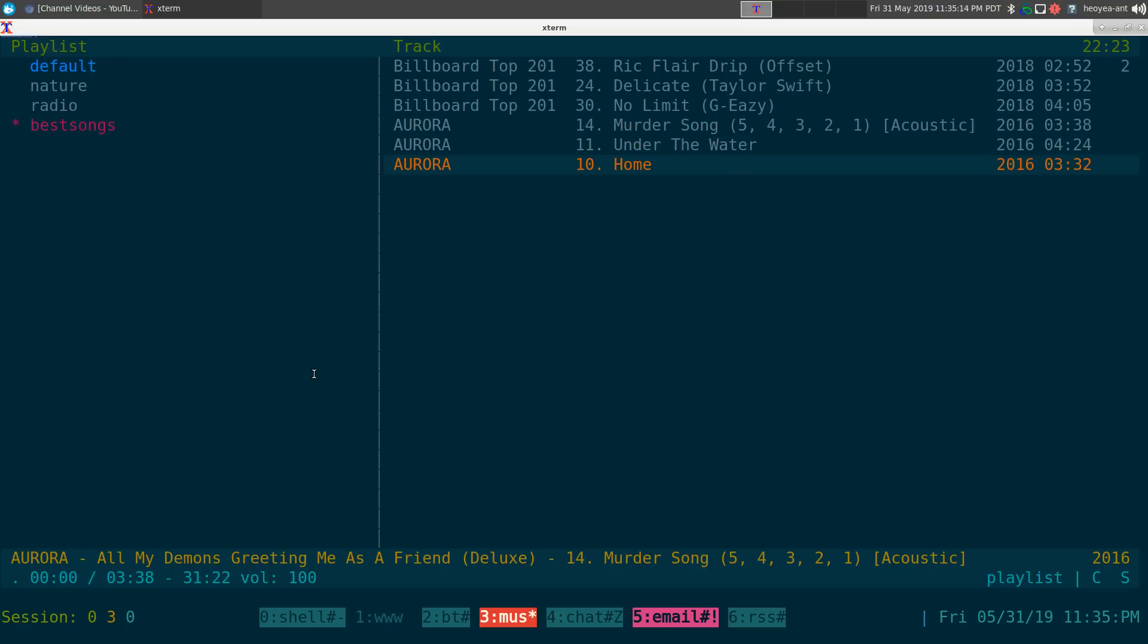You can see that it's added to that playlist and it will actually save this when you quit out of CMUS and all that. So that's how you would use this, real easy. And if you want to delete songs, you can hit D from your playlist.